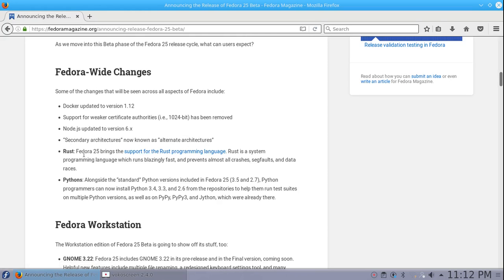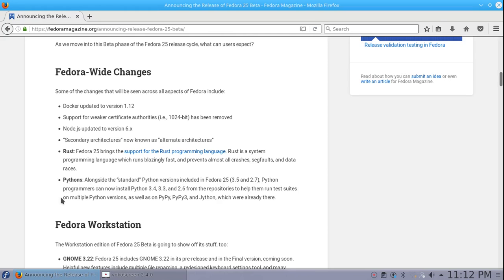Rust: Fedora 25 brings the support for the Rust programming language. Rust is a system programming language which runs blazing fast and prevents almost all crashes, segfaults, and data races. Python: alongside the standard Python version included in Fedora 25, Python programmers can now install Python 3.4, 3.3, and 2.6 from the repositories to help them run test suites on multiple Python versions.